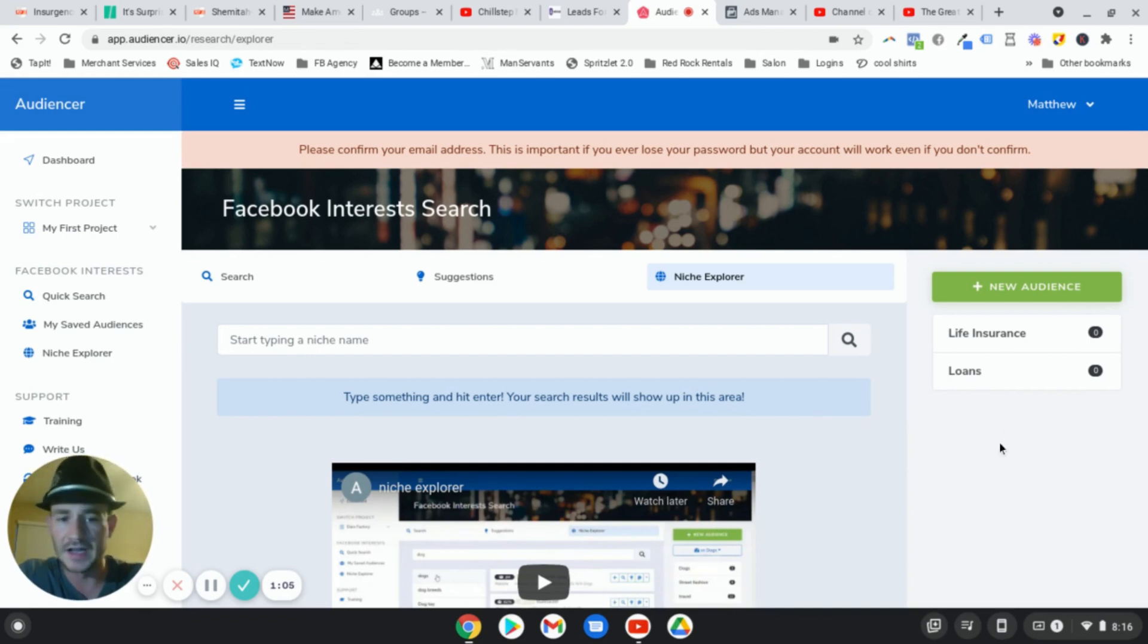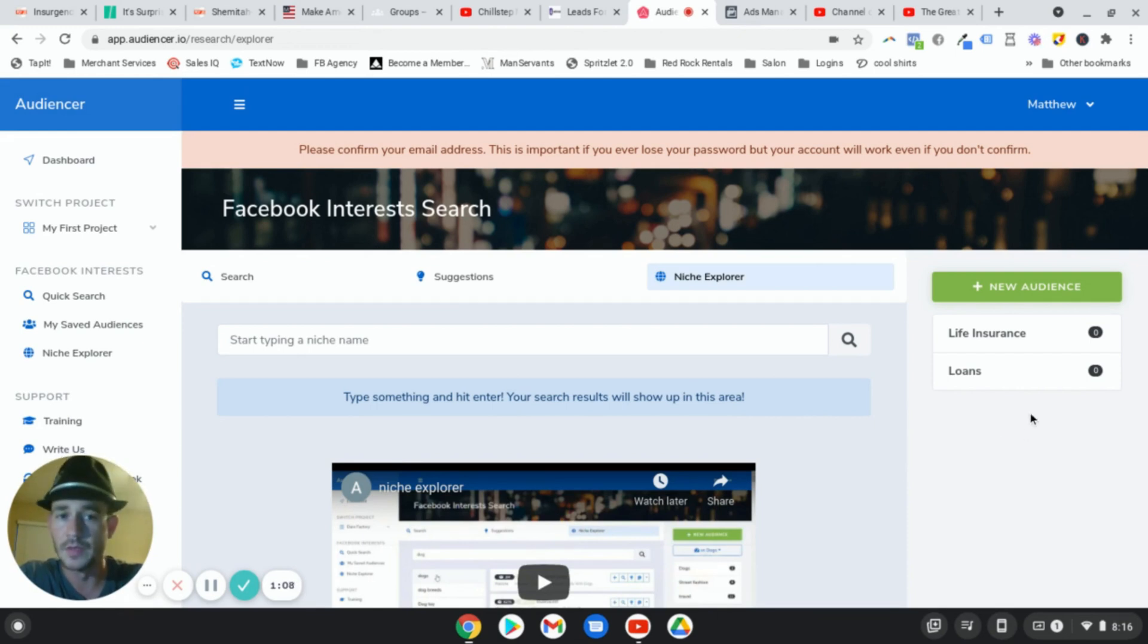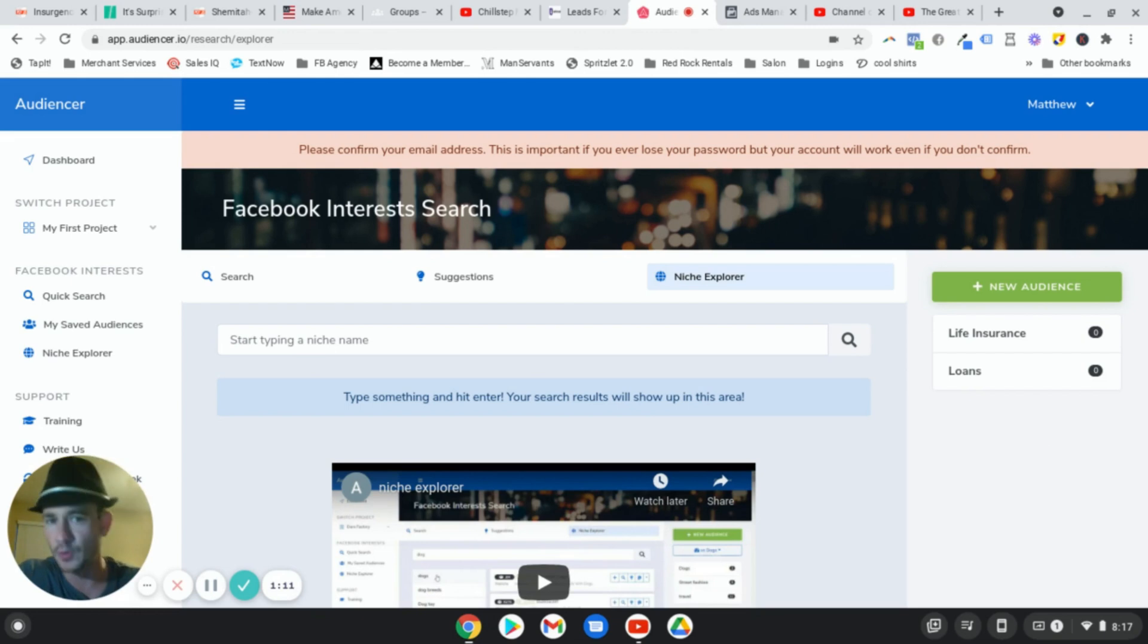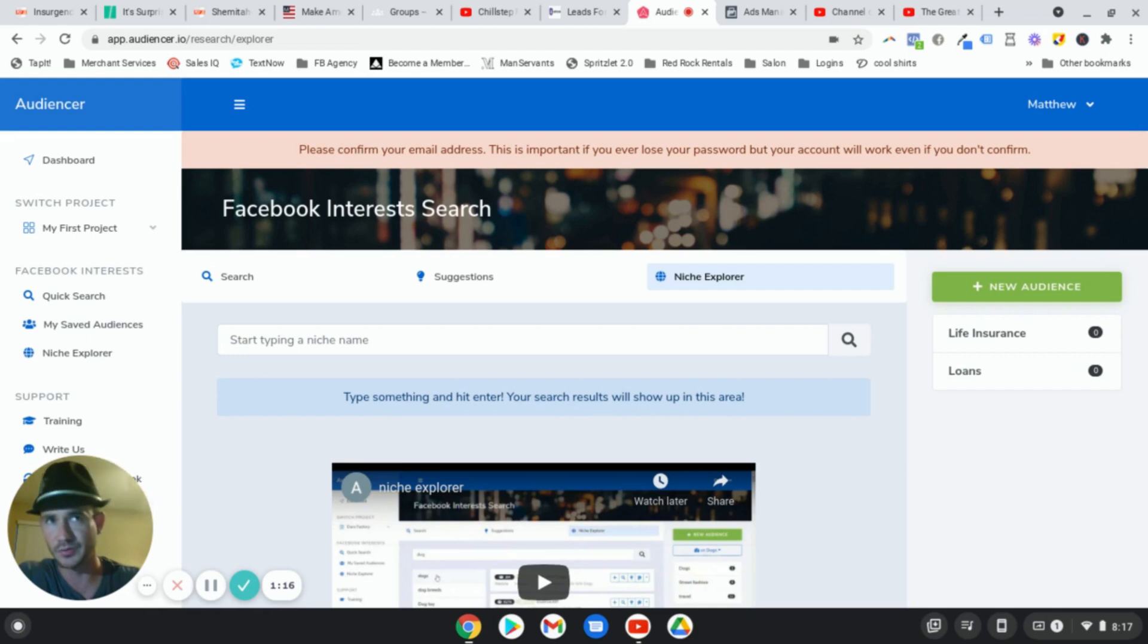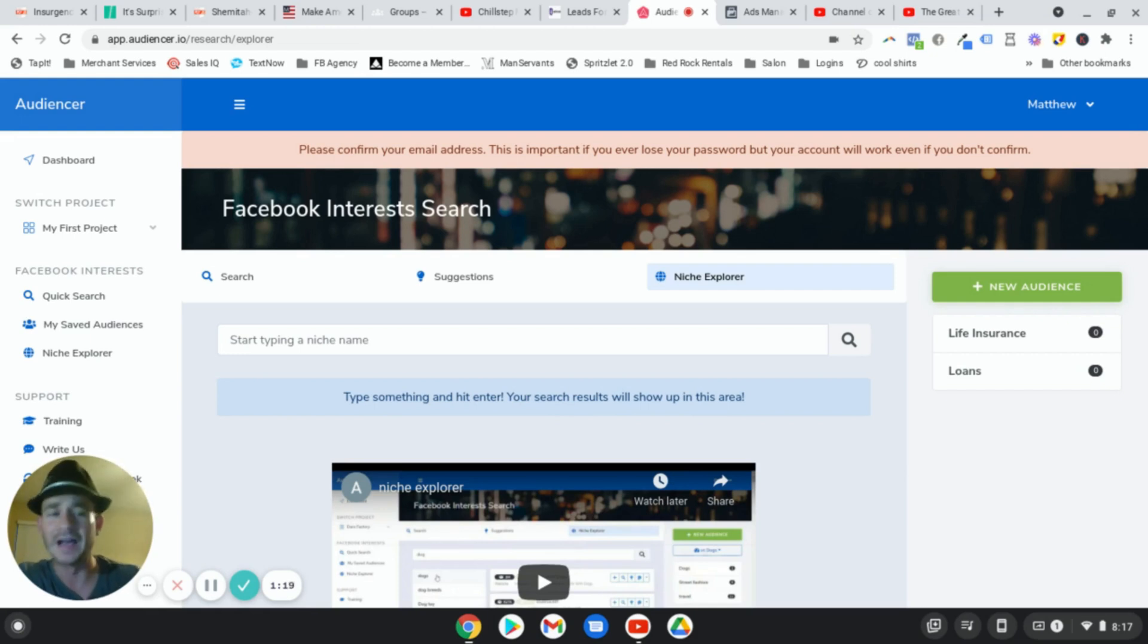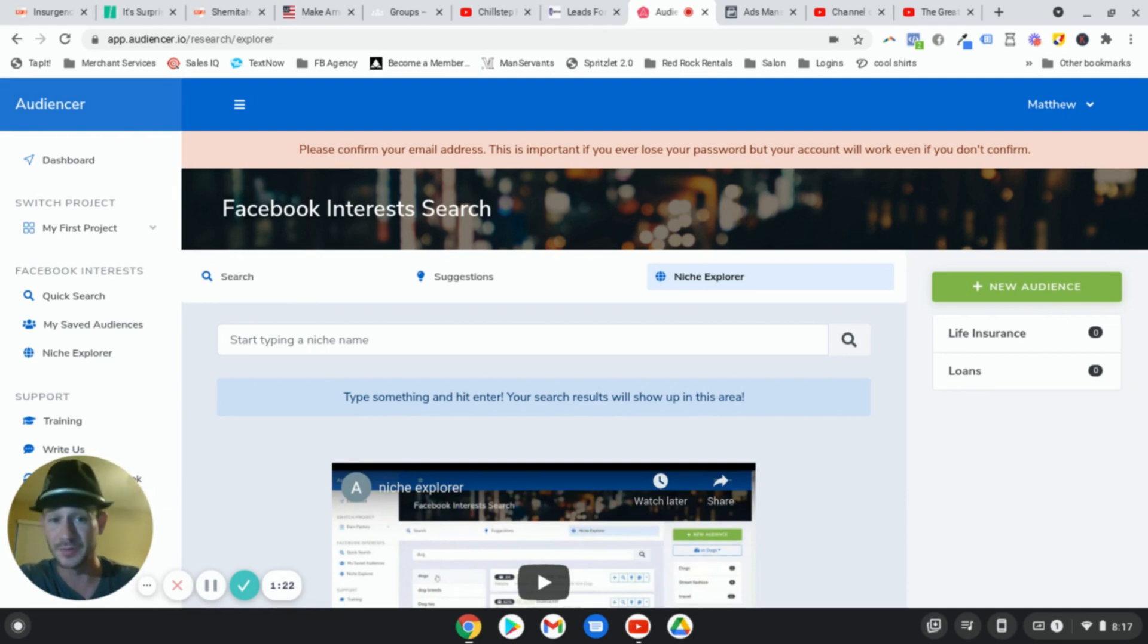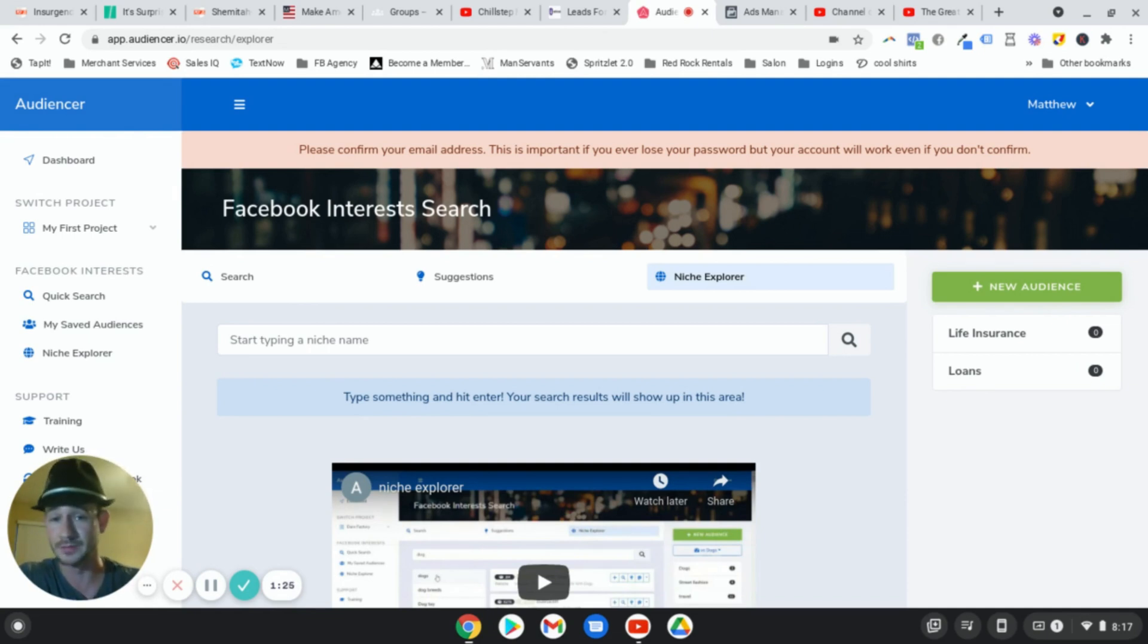But I just want to show you guys how to use this because this thing is really powerful. If you've seen any of my other videos or been through any of my courses, you know that I am not a fan of Facebook audience insights. I think it's pretty much useless. I never use it. Half of the interests in there are not even available to target on Facebook, which makes no sense to me at all. It's kind of a waste of time.